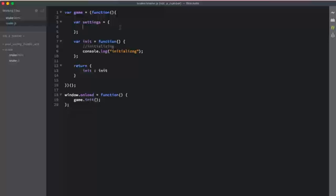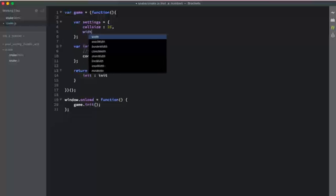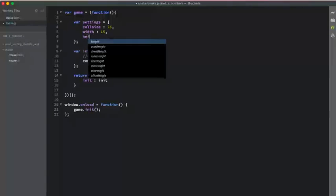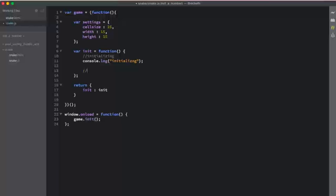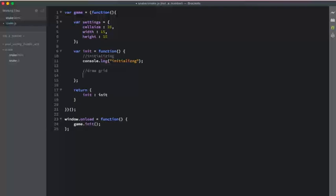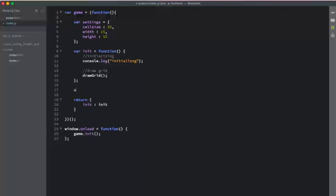I'm going to put a couple of settings in here that we'll need for our grid. Each individual square will be 25 pixels — so I'll add a cellSize property set to 25. Then I'll make this 15 squares wide by 15 squares tall: a width property of 15 and a height property of 15. We can use these to change dimensions later. When we initialize, the first thing we'll do is draw the grid.